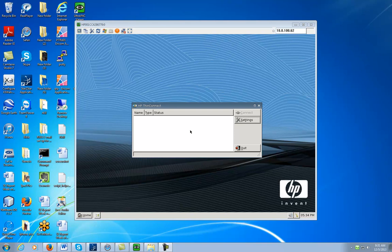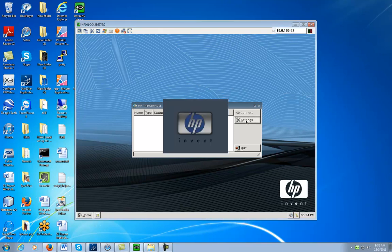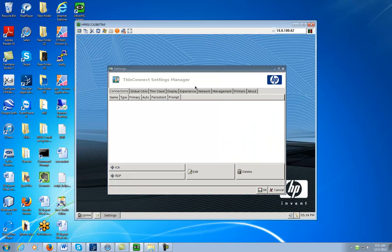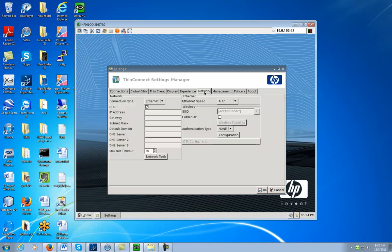First thing you'll want to do is click on Settings. Then you'll look for the tab up here that says Network and click on it.